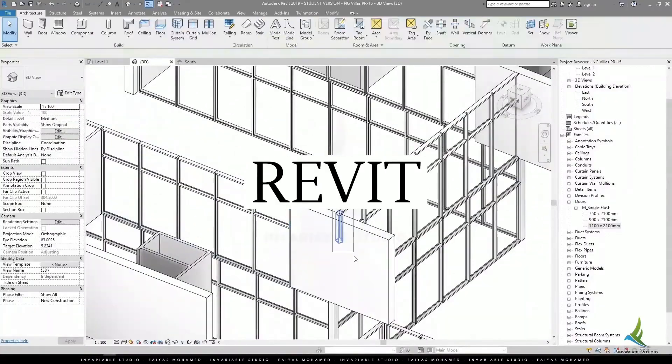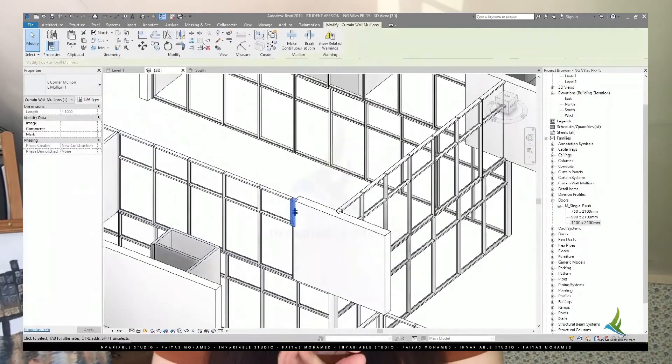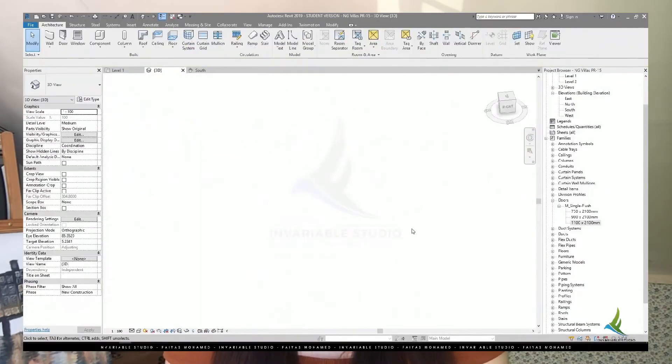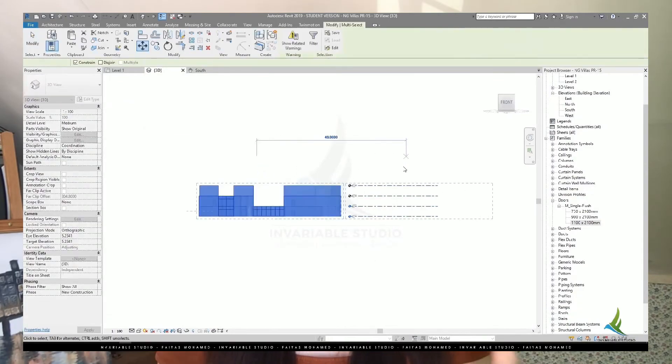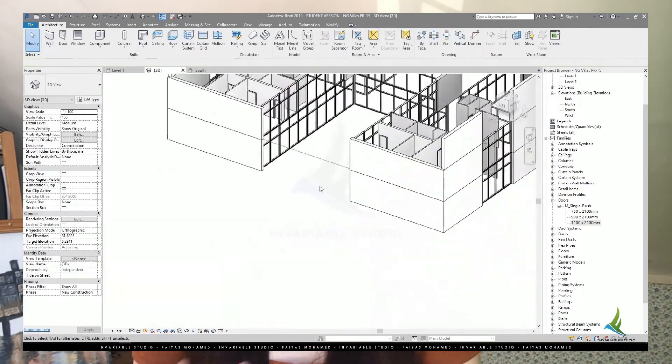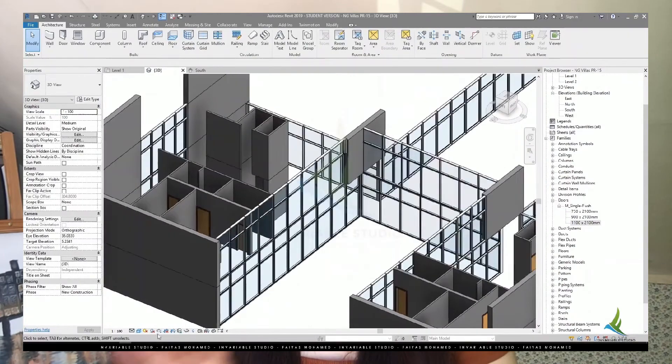Our last software is Revit. This software is all-in-one — you can do both 2D and 3D here. Also, instead of lines and circles, you can easily use exact walls, windows, doors, columns, and beams. It is also compatible with AutoCAD. And this software greatly reduces your time because changes you make are applied throughout the entire model.